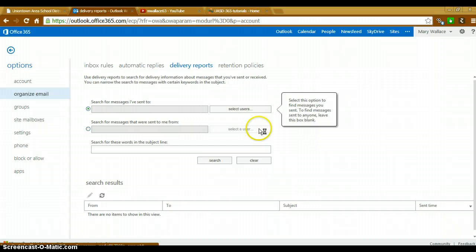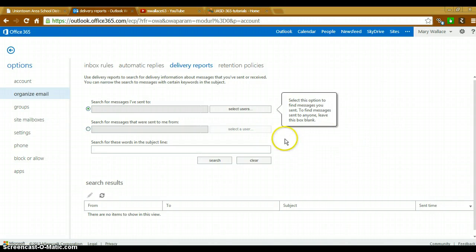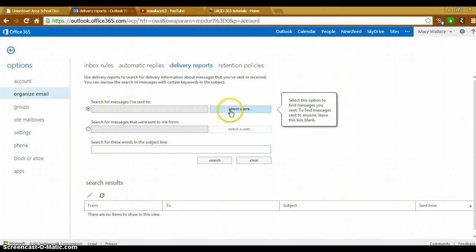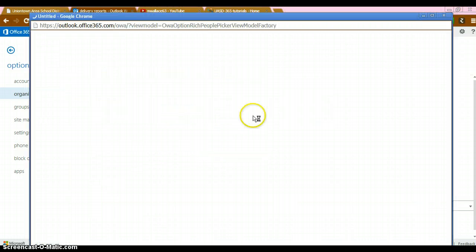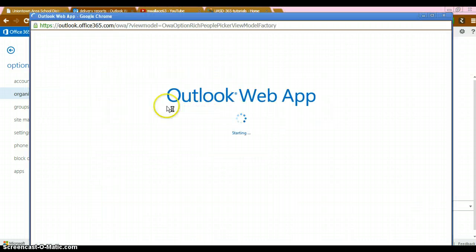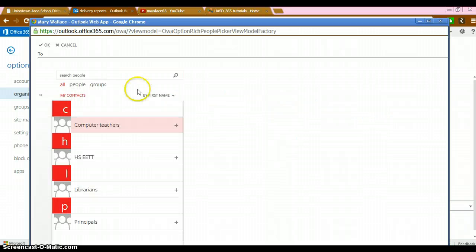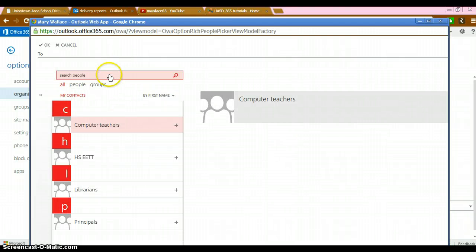This is where you can search for emails that you have sent by selecting the users to whom you've sent them. For instance, I'm going to select a user that I know I've sent emails to and I'll begin by searching for that person's name.